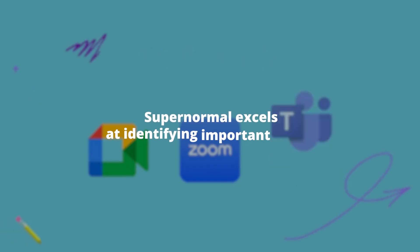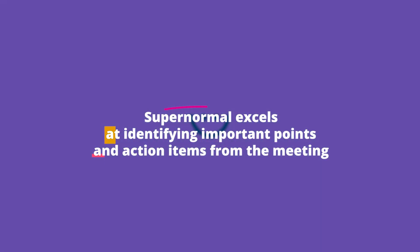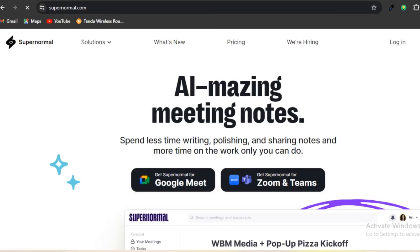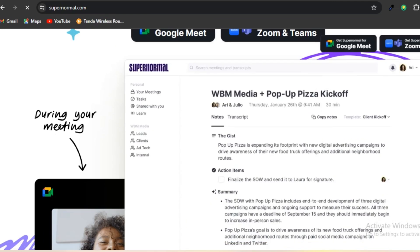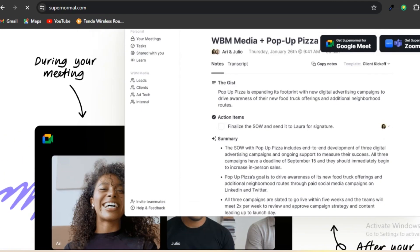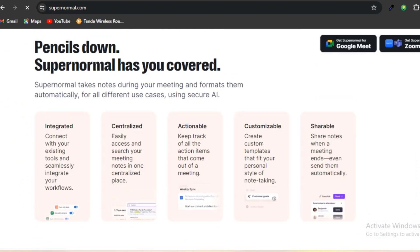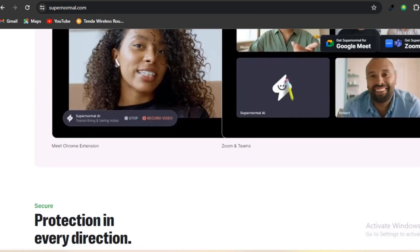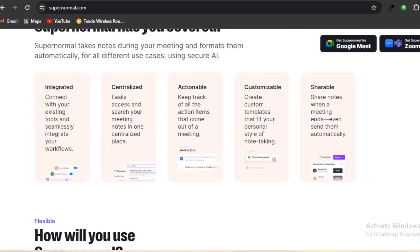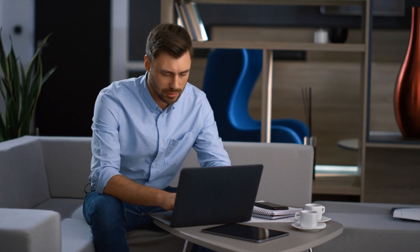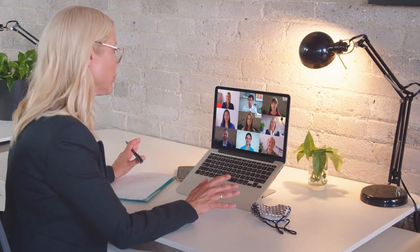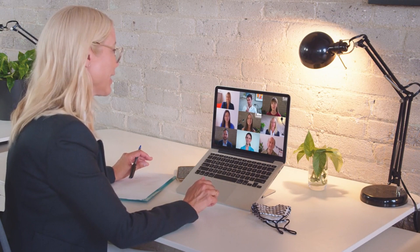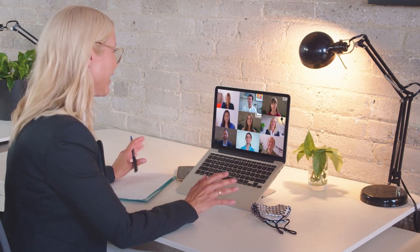Supernormal excels at identifying important points and action items from the meeting, allowing users to easily reference the most crucial information. In addition, Supernormal offers the option to include tags, comments, and attachments to notes, facilitating seamless collaboration and information sharing among team members. Supernormal effortlessly integrates with various productivity tools, including calendars and task management apps. This enables users to conveniently schedule follow-up tasks, set reminders, and share meeting notes with others. Rest assured, Supernormal ensures that you won't overlook any crucial information during meetings.